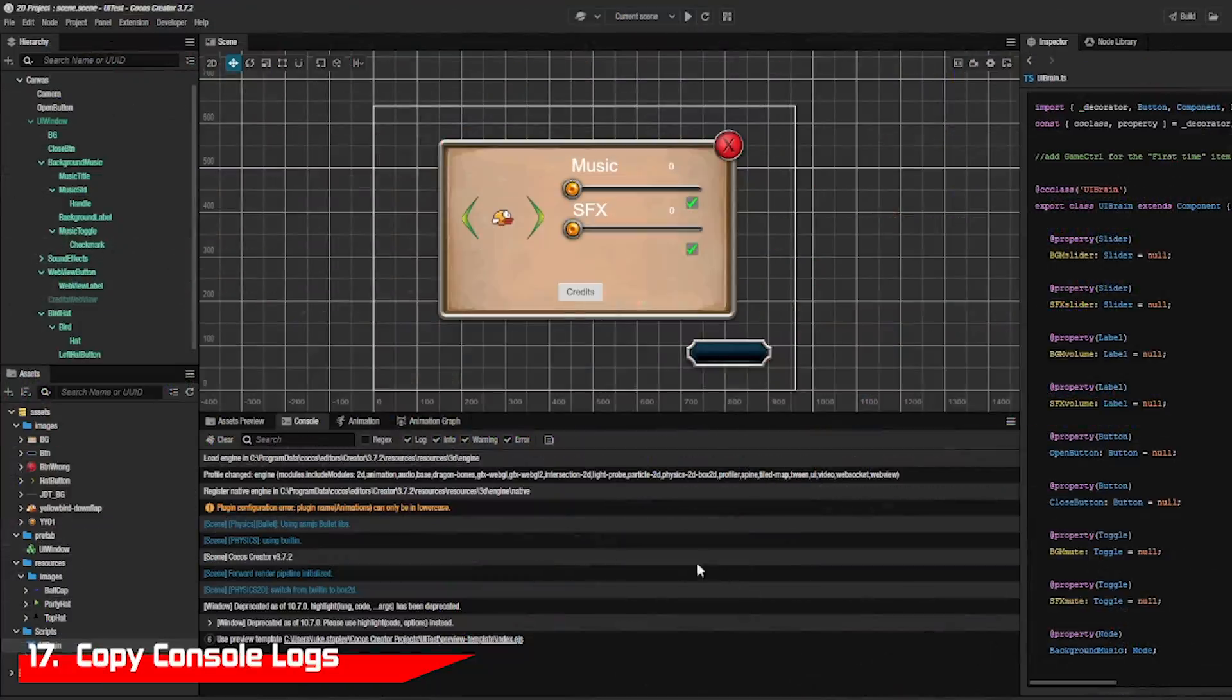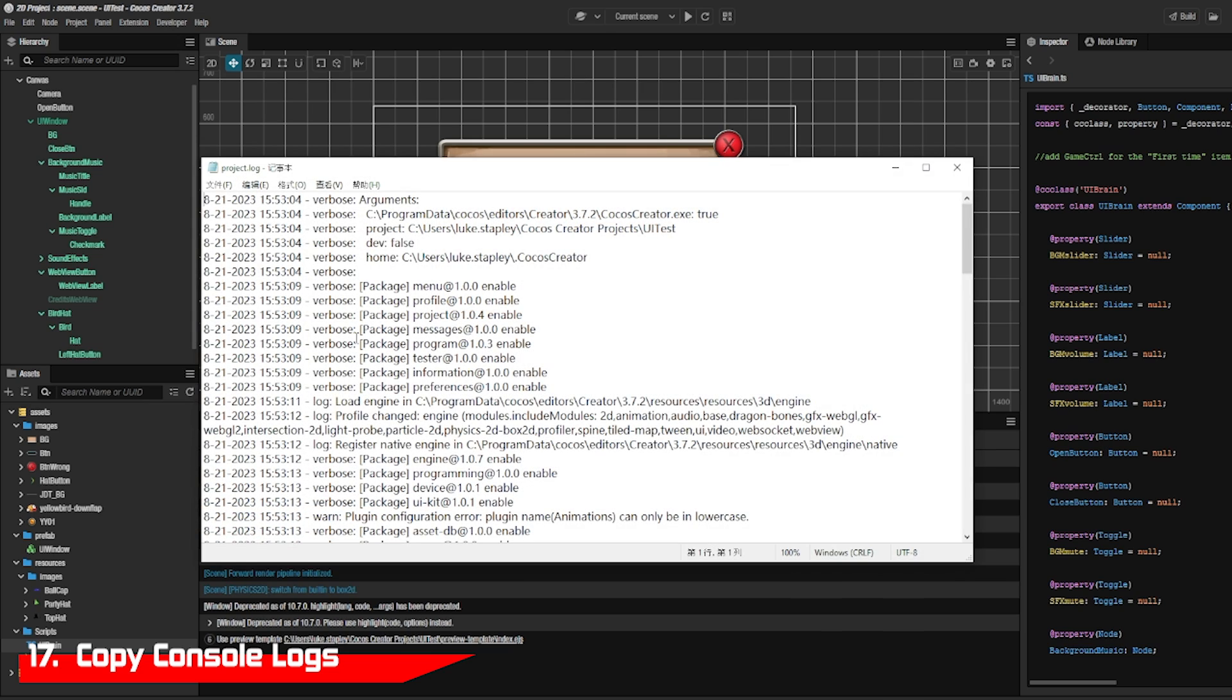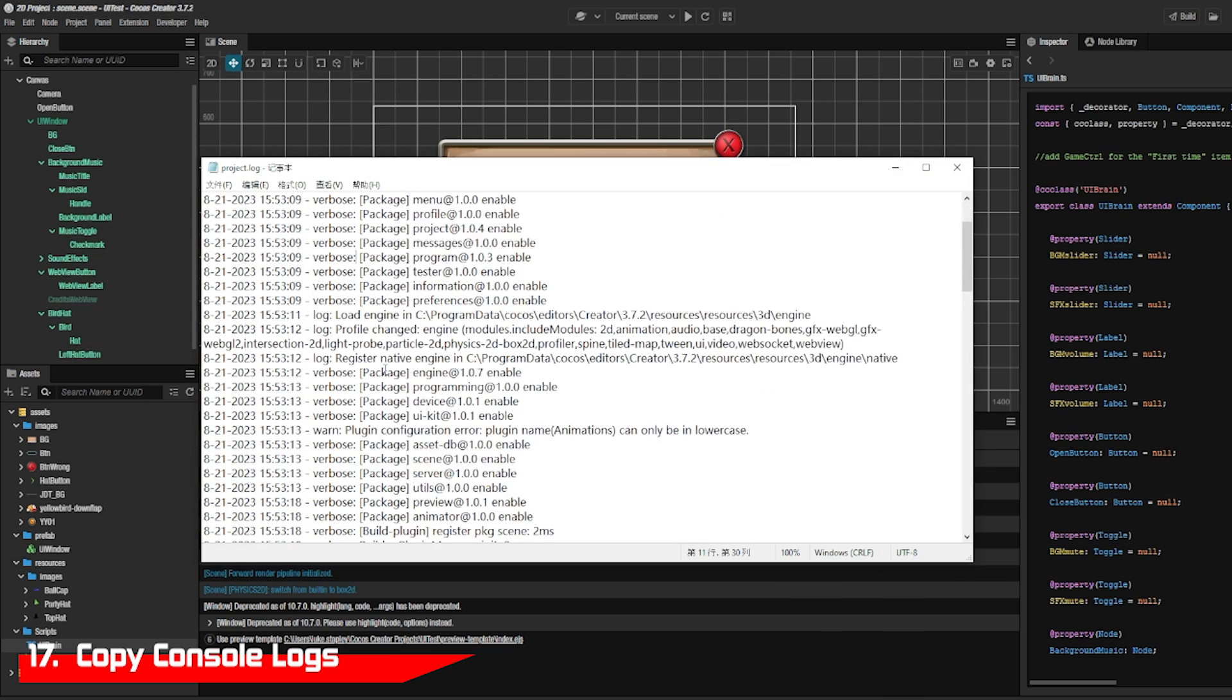If you see a lot of things in your console log and want to save it, click the log button for a complete list.